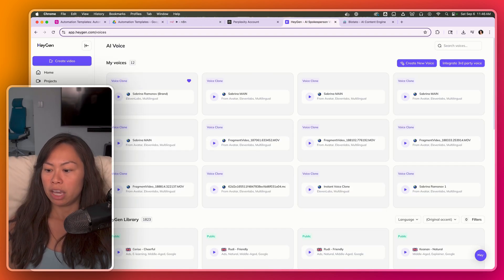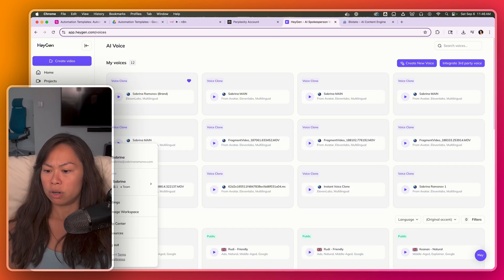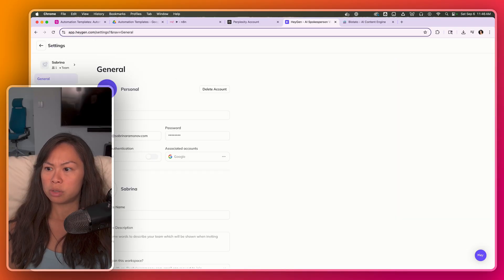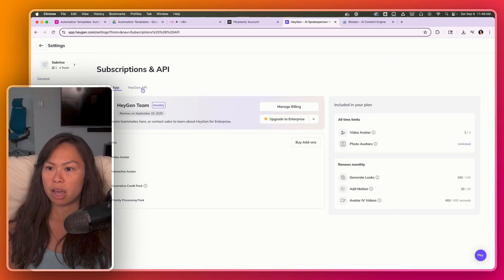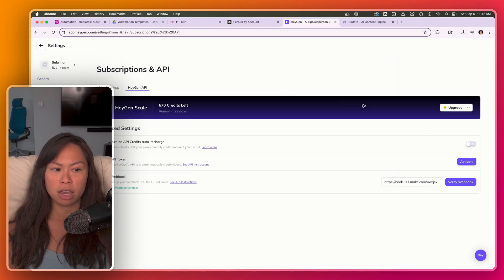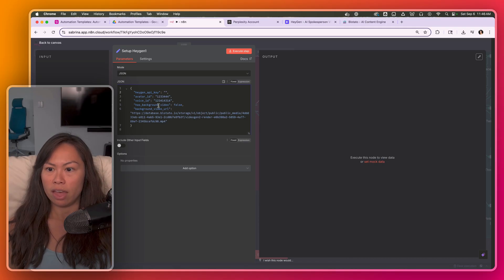And then for your HeyGen API key, go over here, settings, subscriptions and API, HeyGen API, and then click copy and then paste it over here.